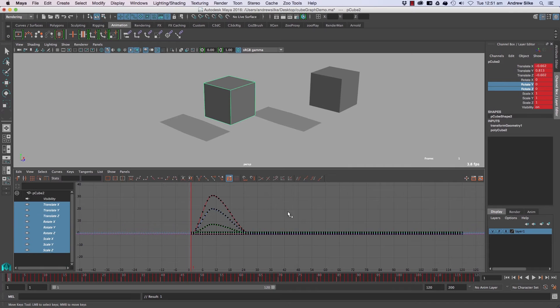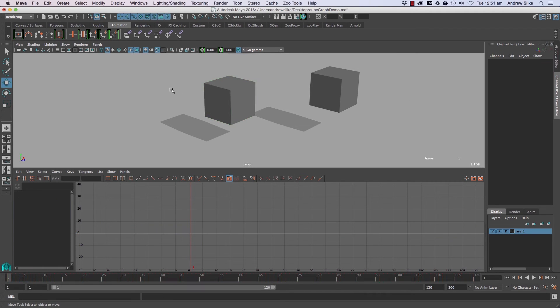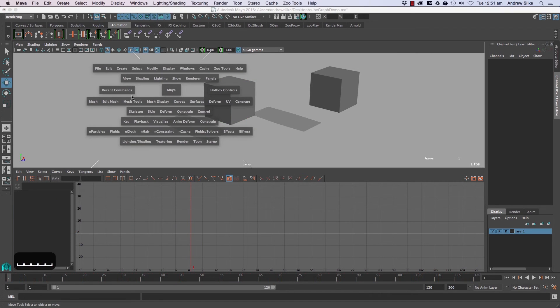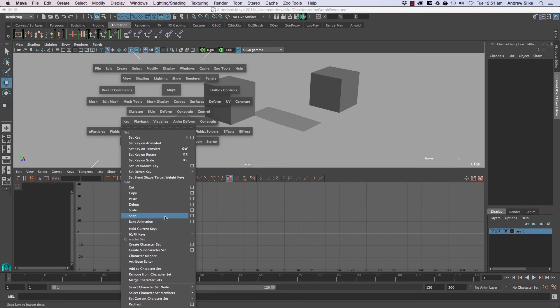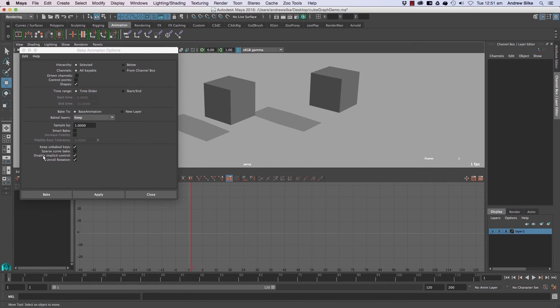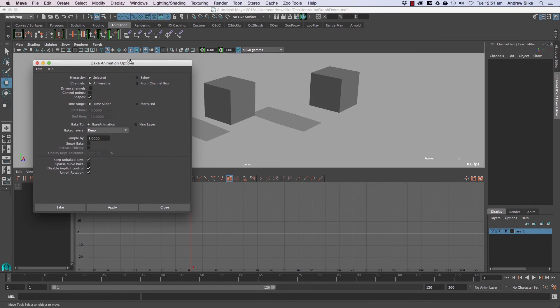So we've baked everything in with that button up there, and additionally with baking, you've also got up here in the key menu a lot of different bake animation options, and we're starting to get into a lot more hardcore animation baking stuff there.